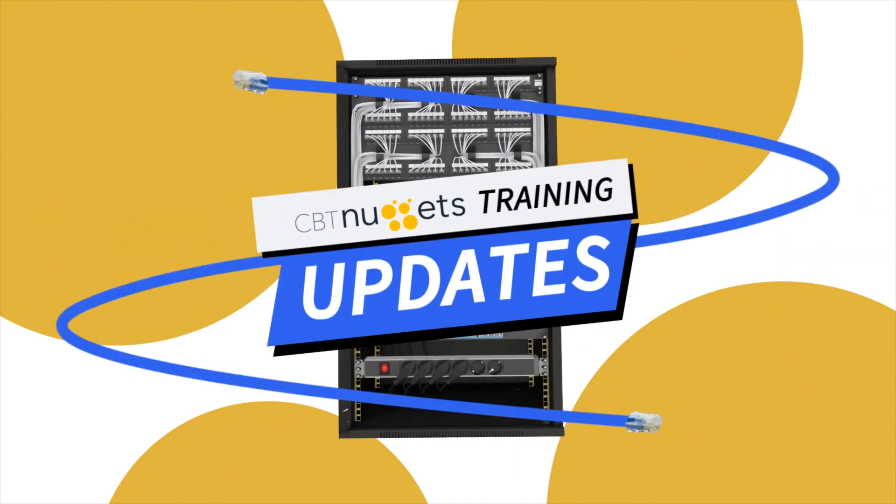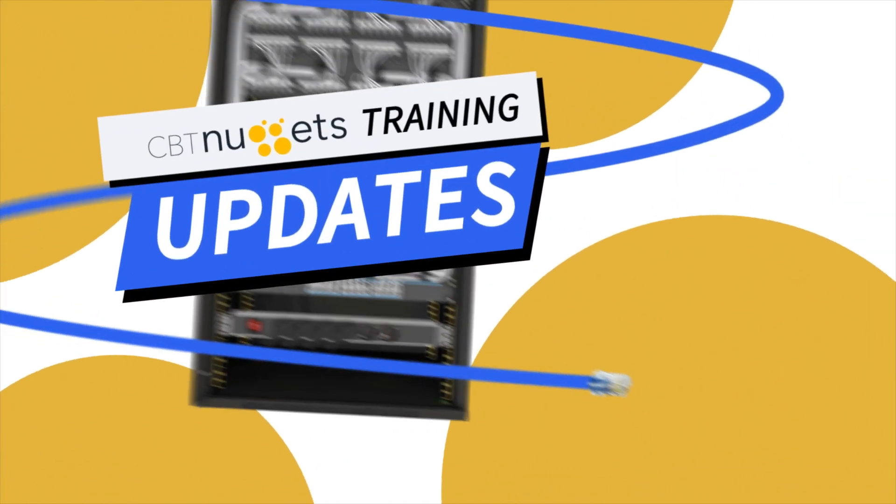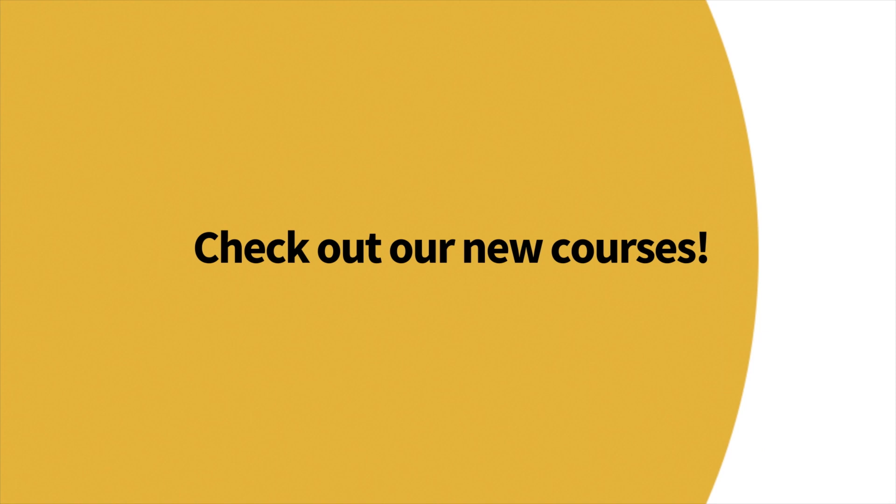Welcome to this edition of What's New with CBT Nuggets. We've got a lot of new content, so let's check it out.